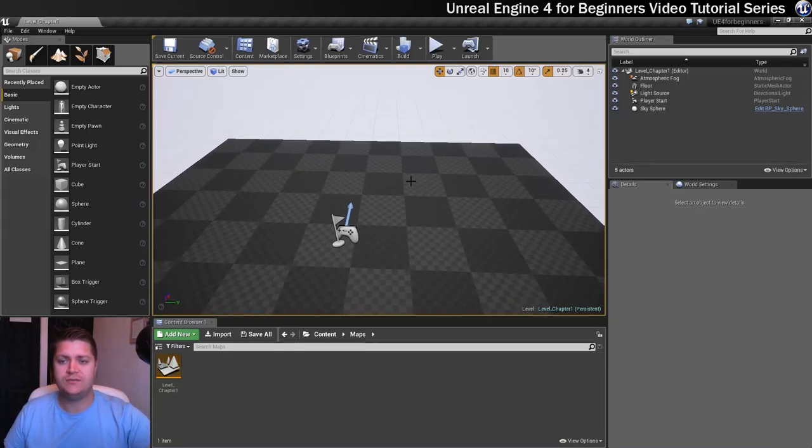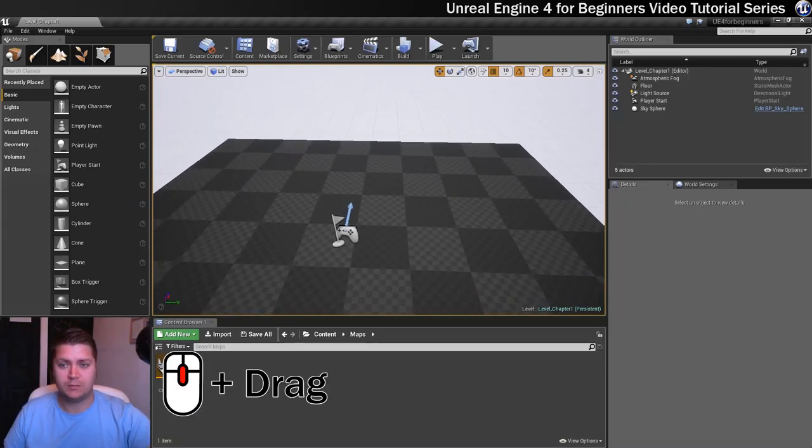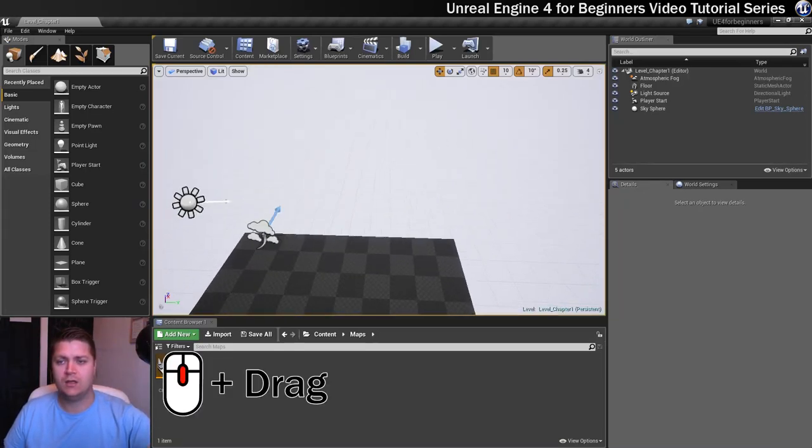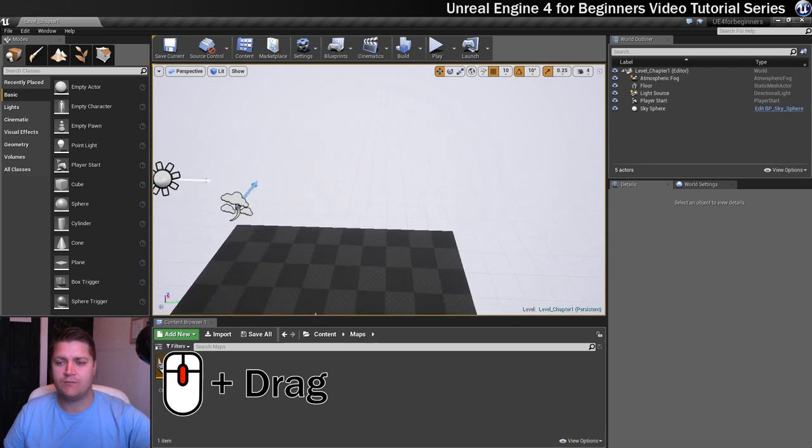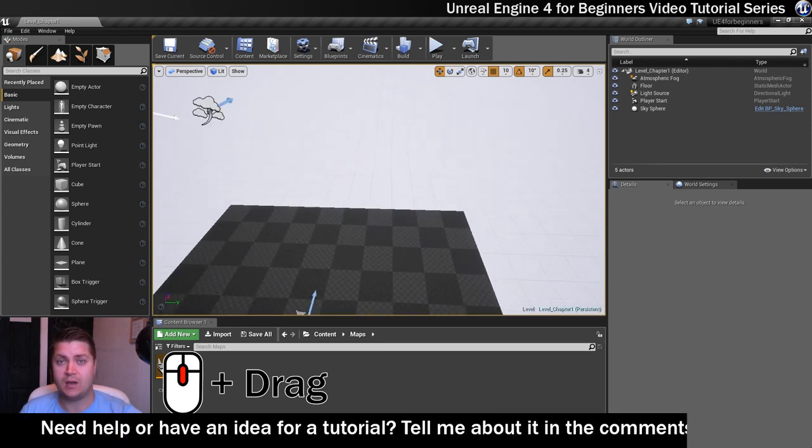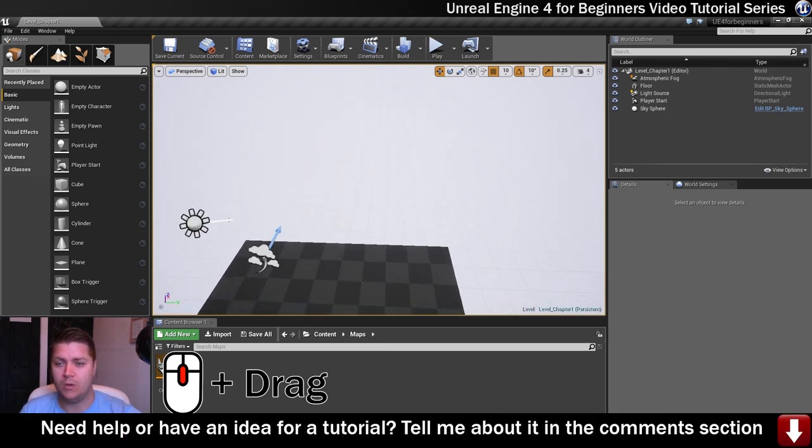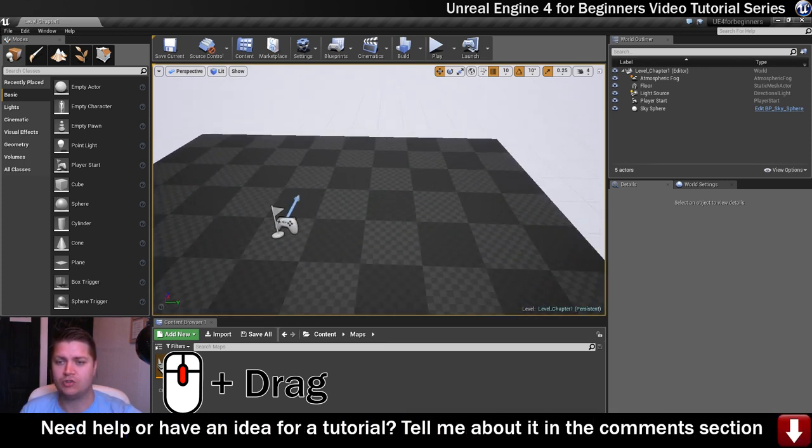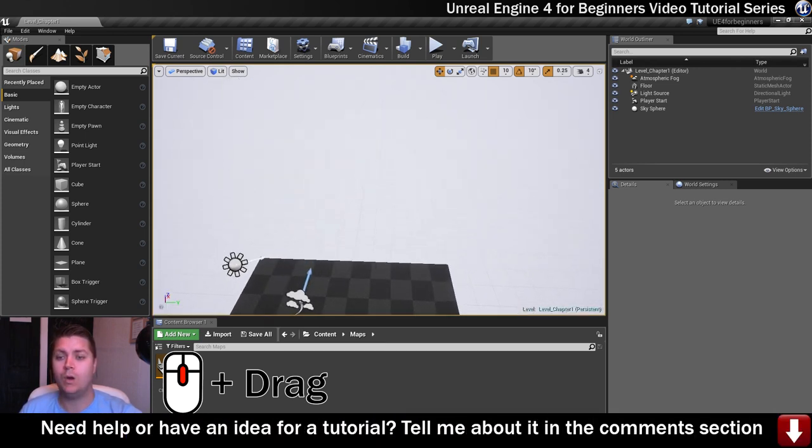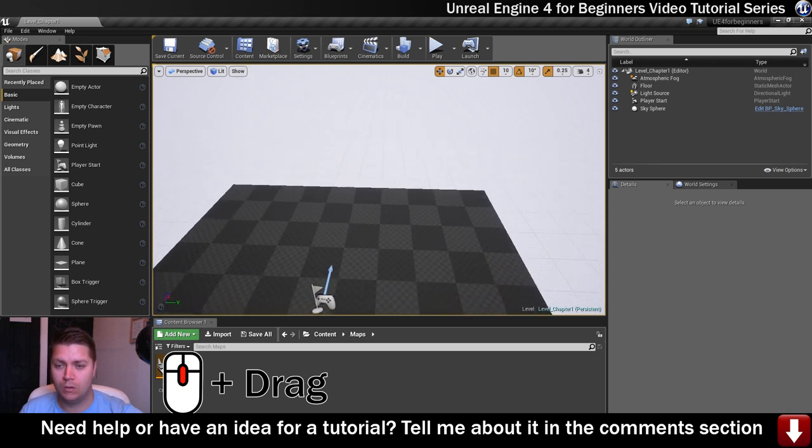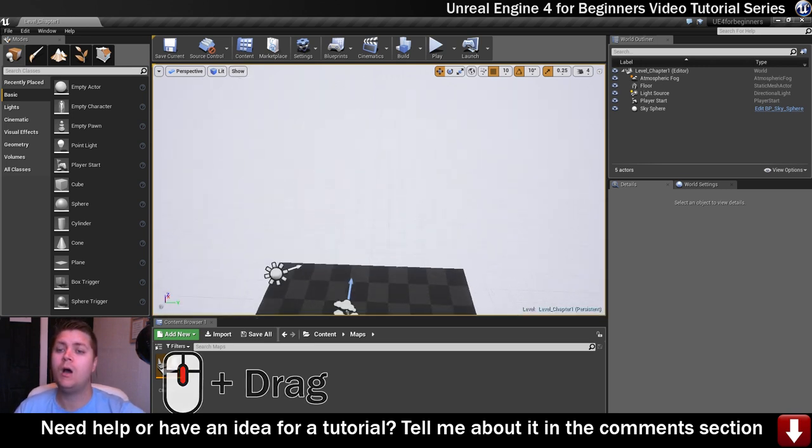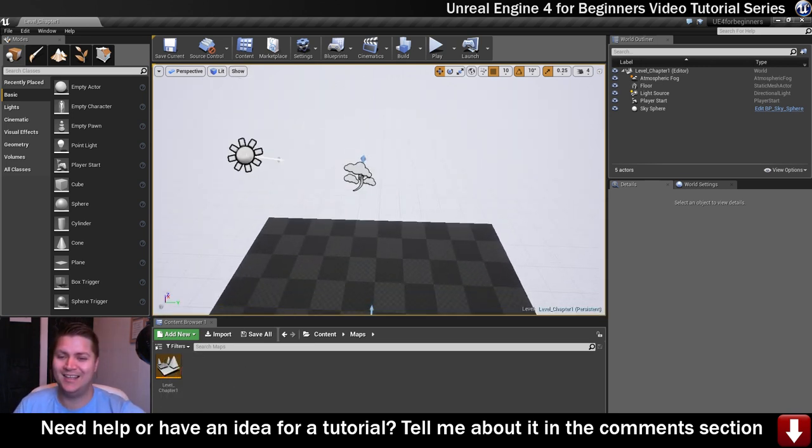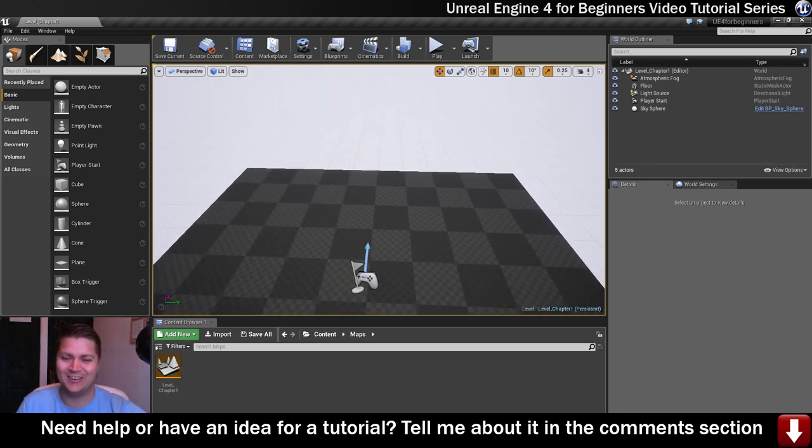The next control is if you click and hold the middle mouse button and drag, this moves the camera up and down. So there we go, up and down. I feel like we're on a trampoline, that's so good.